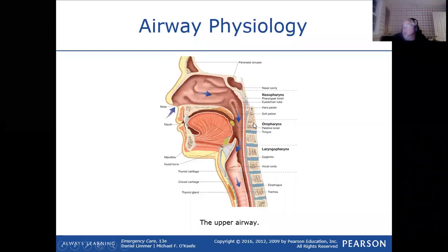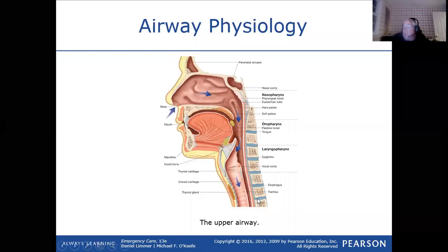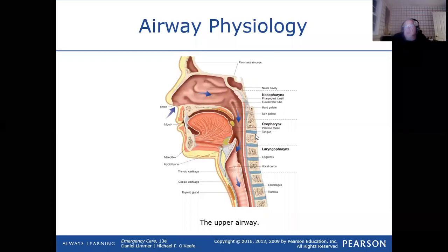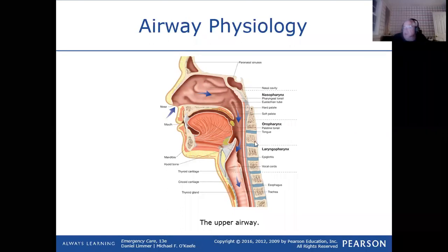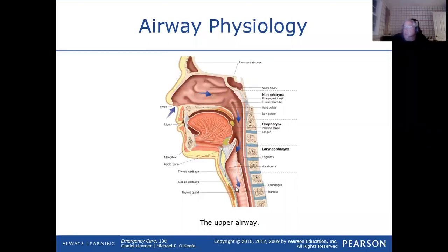A slipped disc occurs when the ligaments holding the vertebrae in place aren't doing their job, and one bone goes a little sideways out of alignment. Once out of alignment, it puts pressure on the cushion disc or the nerves coming out. From an airway standpoint, air enters the trachea, which is held open by rings of cartilage, and goes down into the lungs.